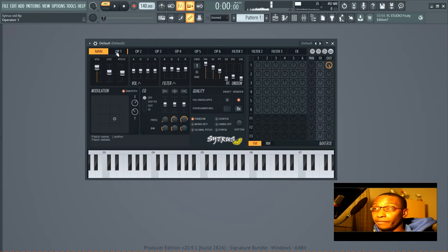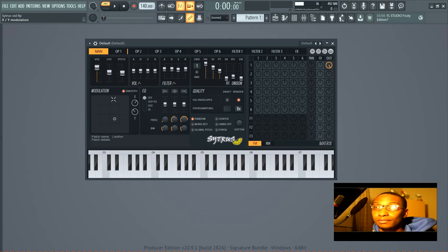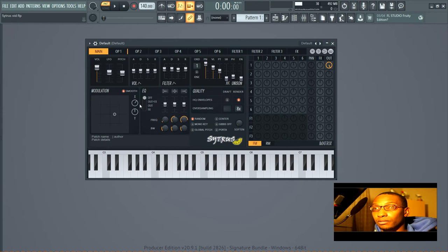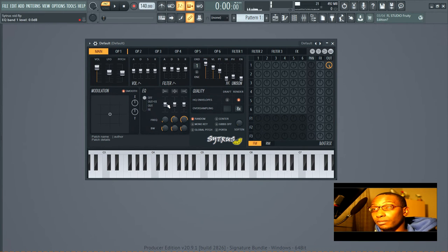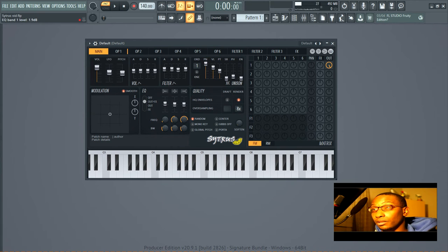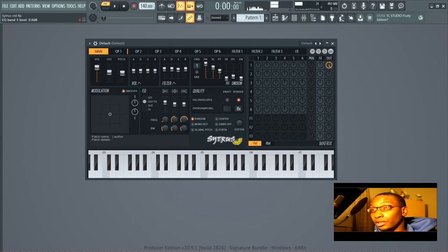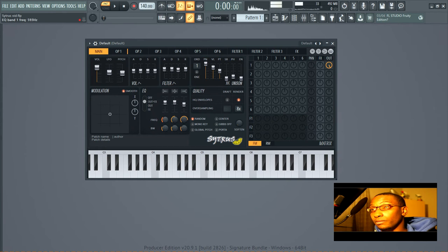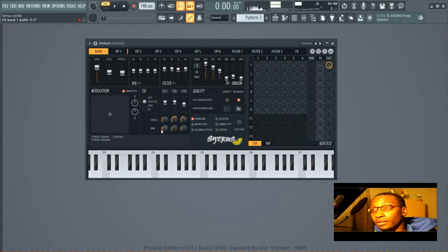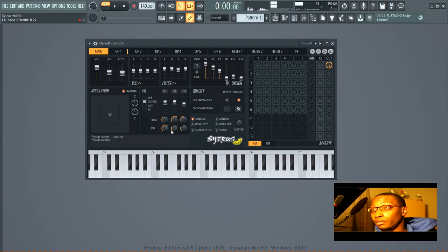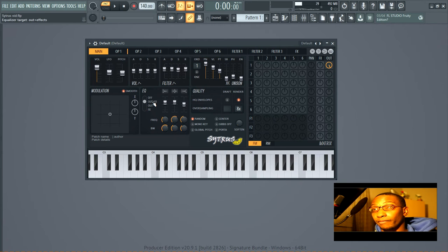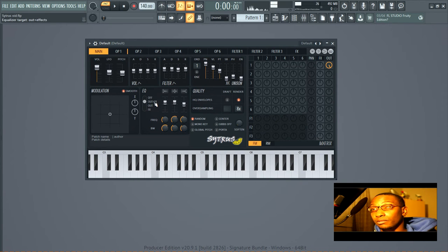That's what the smooth button does. It evens out the automation for how fast it gets to where it's going. So then let's put those back. So you have EQ, it's turned off right now but you know this is obviously a low shelf, high shelf, peaking. You affect the frequency here with these knobs and you affect how deep the amount of EQ is using these knobs.